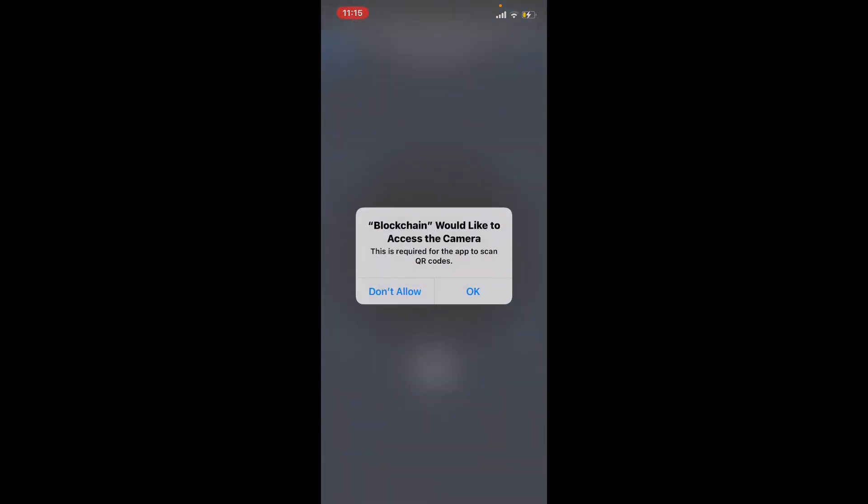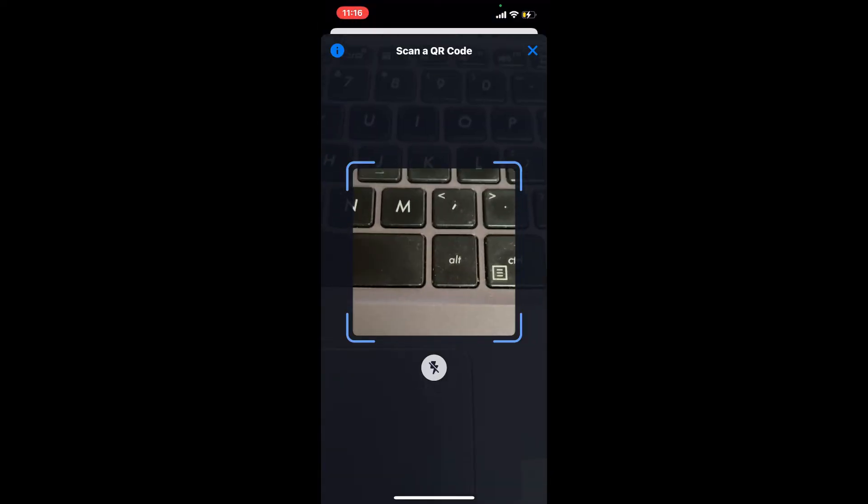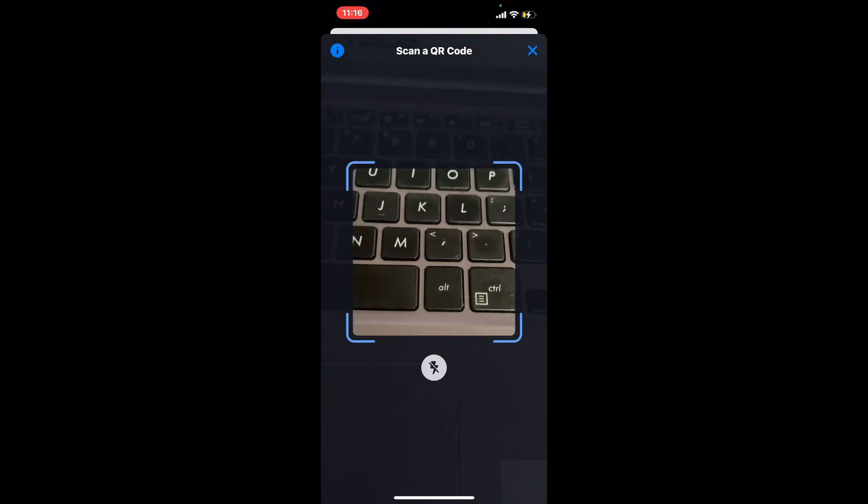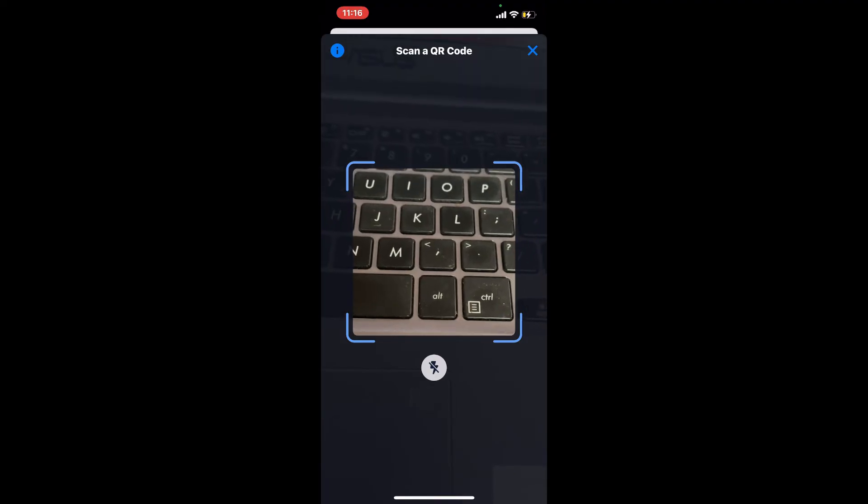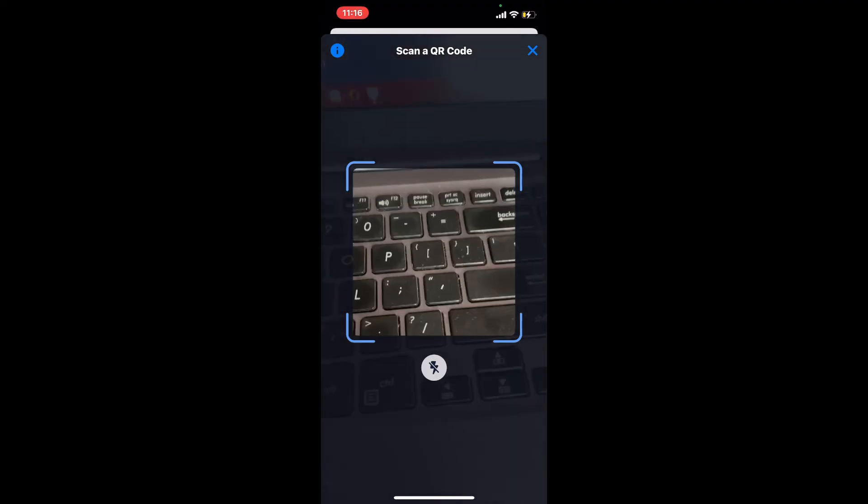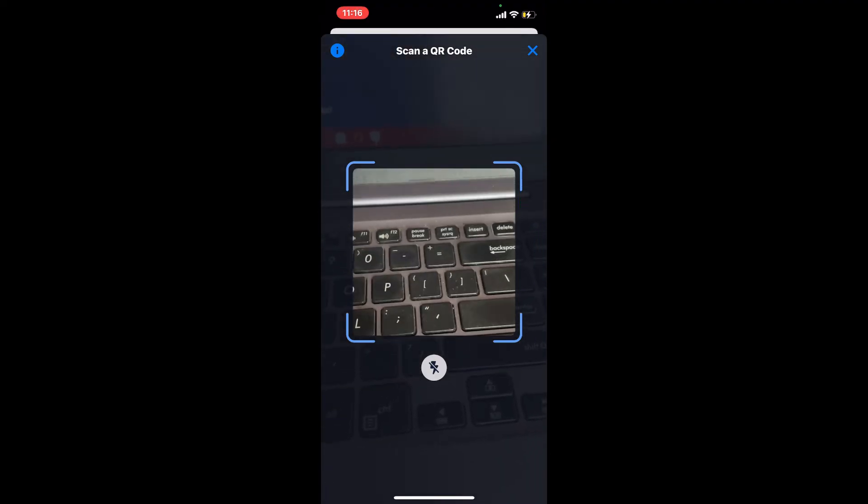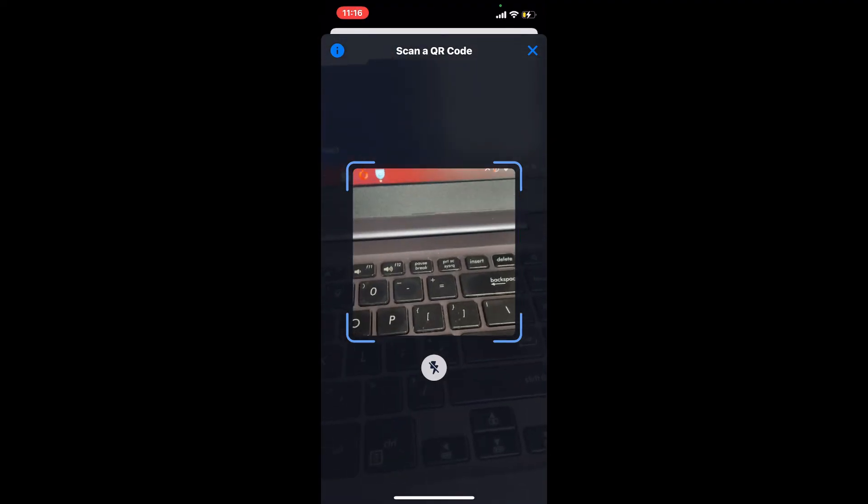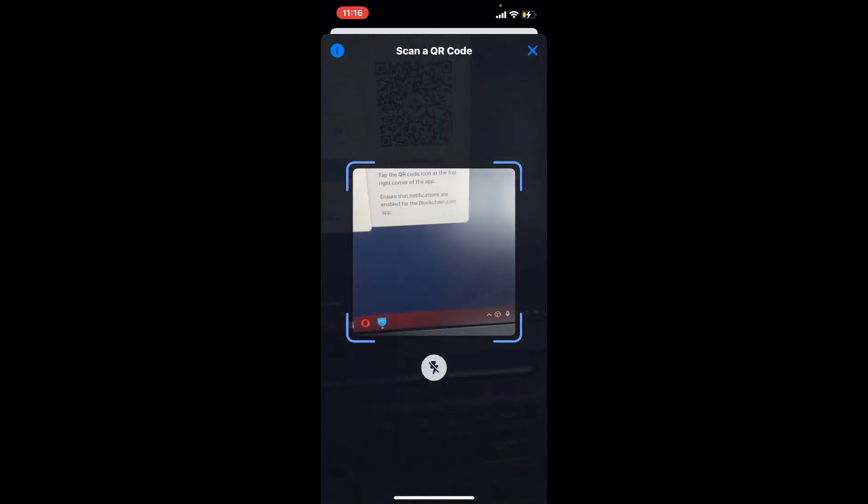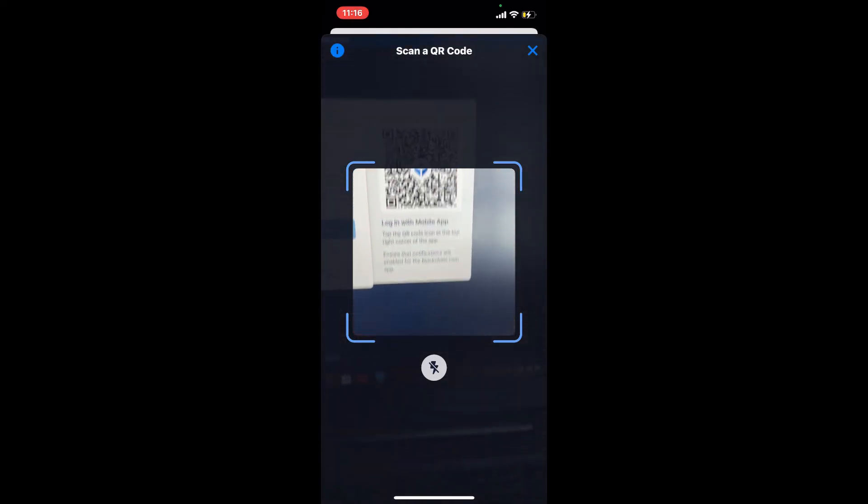In the pop-up displayed on the next page, tap on allow camera access. Once you allow all the necessary access, you'll be able to see the QR code reader displayed on your screen. Simply point your QR code reader towards your screen and place the QR code right in between the frame.